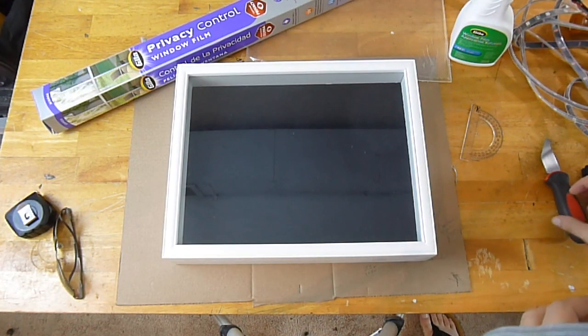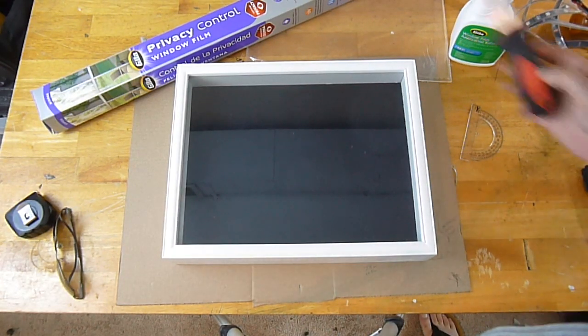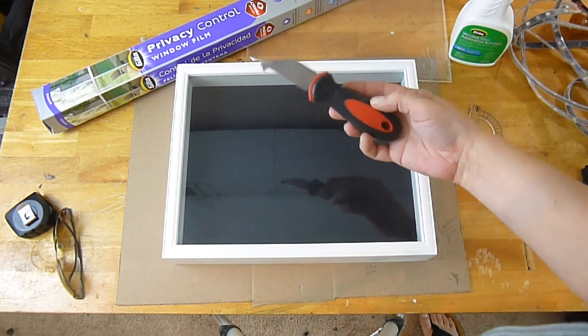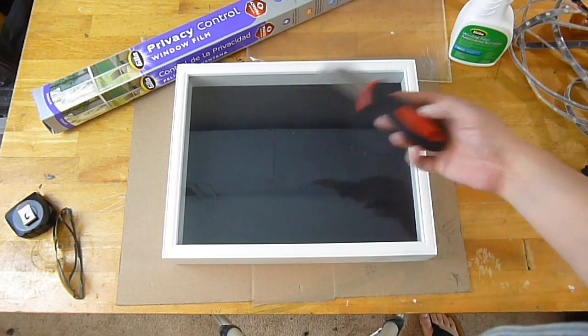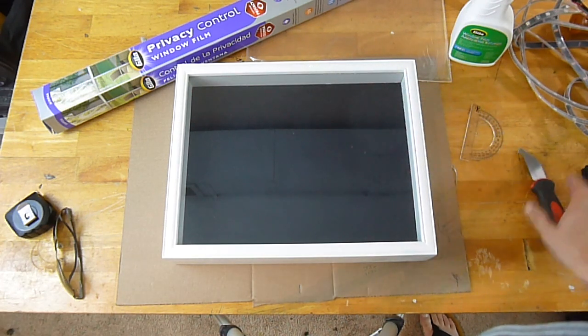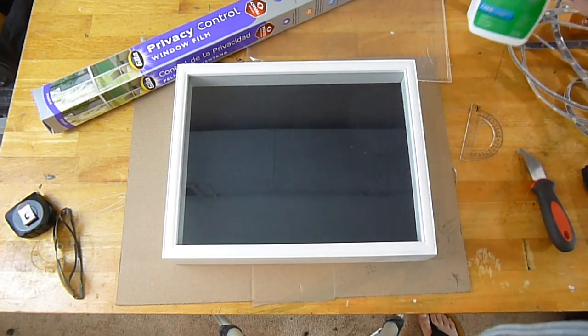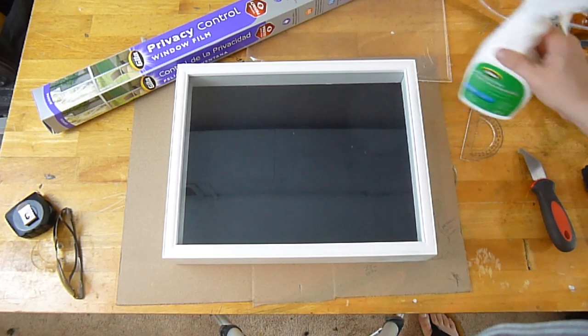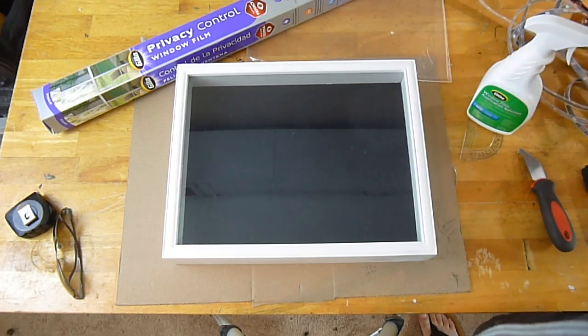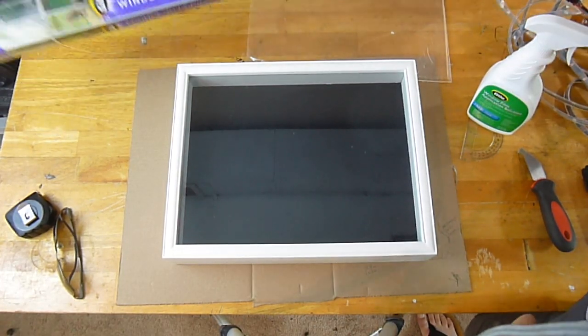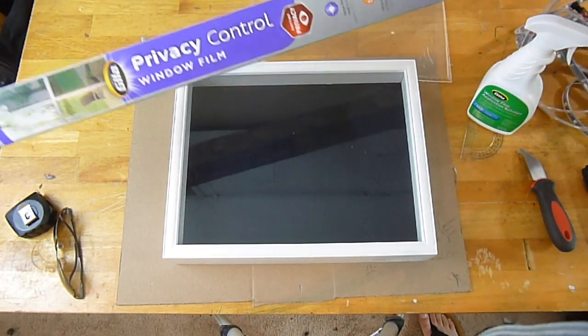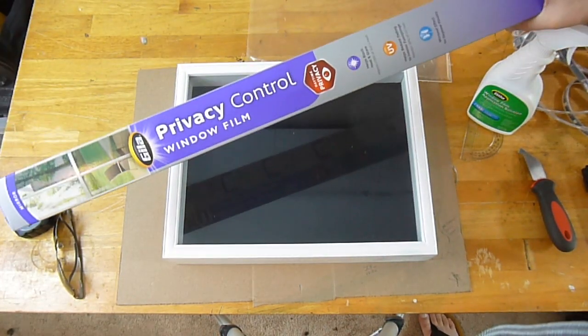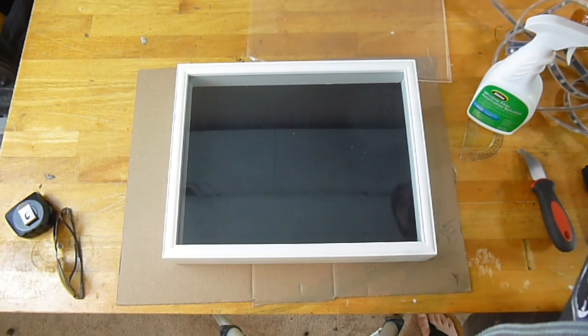Alright, first, as you can see, I have the frame there. You'll need a scoring knife to break the acrylic, window solution for the privacy film, and the privacy film itself.